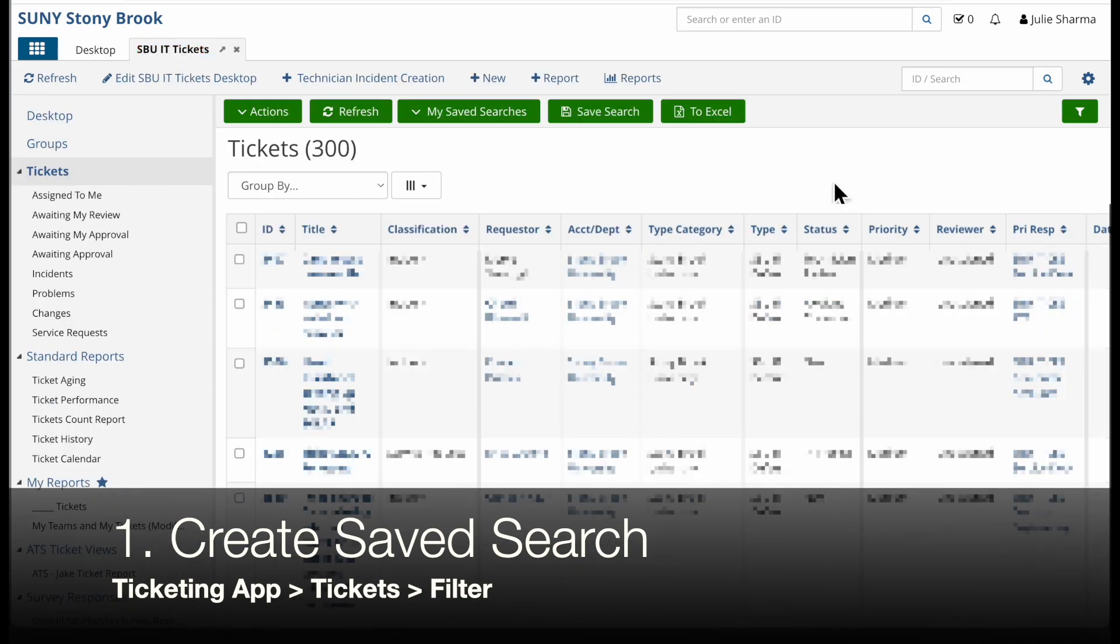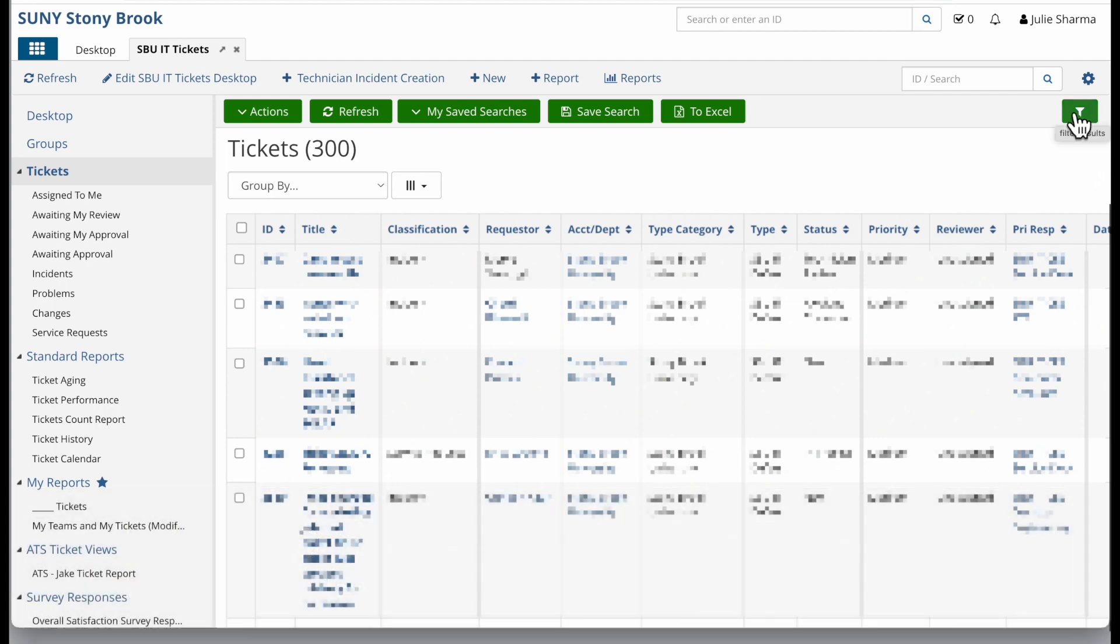I'm going to go to a ticketing app like SBUIT Tickets and click into Tickets. When I want to save a search, I'm going to start by filtering the results in this list here. I'll click on the filter icon near the top right.